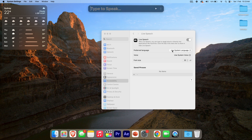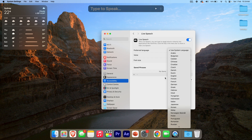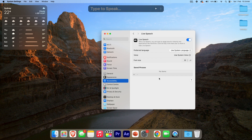We've got a few other options here. We can change the preferred language — we could either use the system language, or choose something else, depending on if you want to change it up. For me, the system language is just English, so that works fine. I don't need to change that, but you can if you need to.